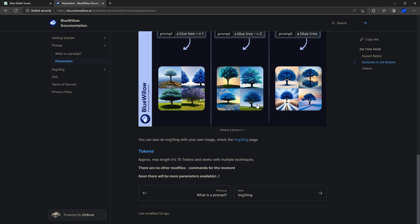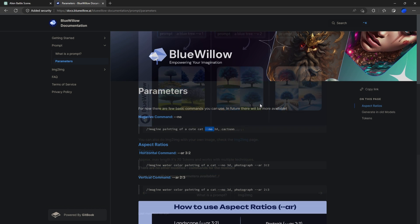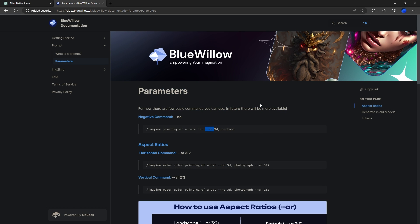Outside of that, you can pretty much go crazy with Blue Willow, so experiment and see what you come up with. As always, thanks for watching. Don't forget to like and subscribe, and I'll see you in another video. Cheers everyone.